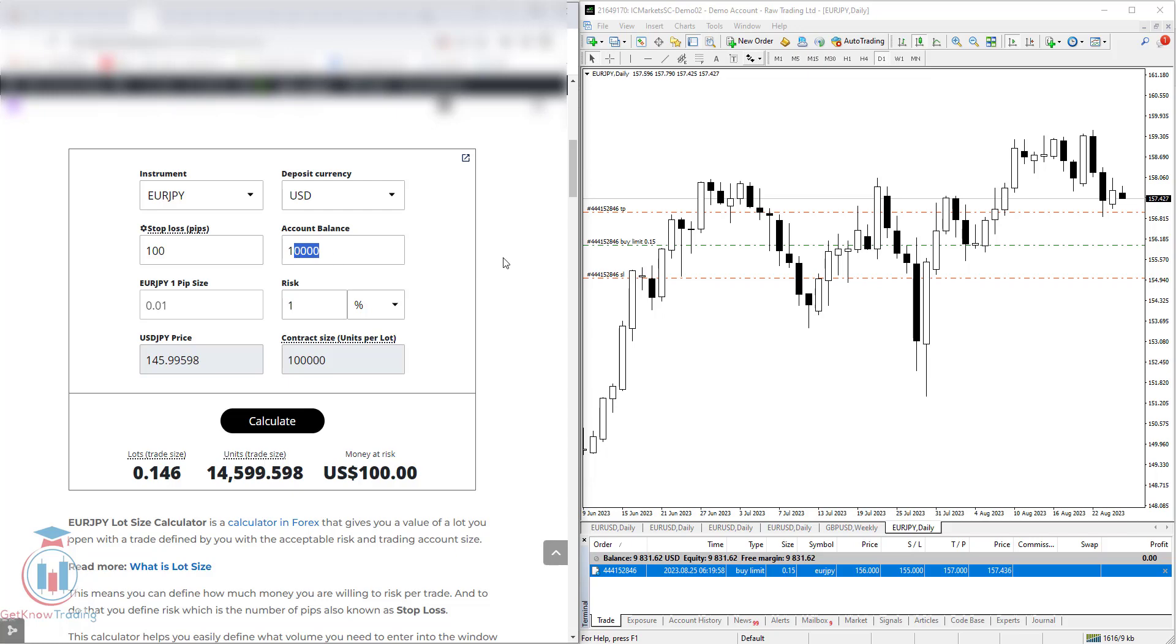If you have any questions how to use this Euro-Japanese-Yen lot size calculator, please leave a comment and I will try to answer your question as soon as possible. And if you like this video, click the like button and subscribe. See you next time and happy trading!